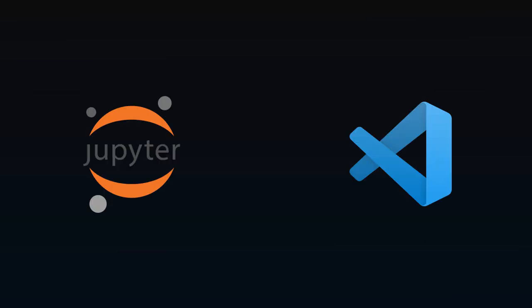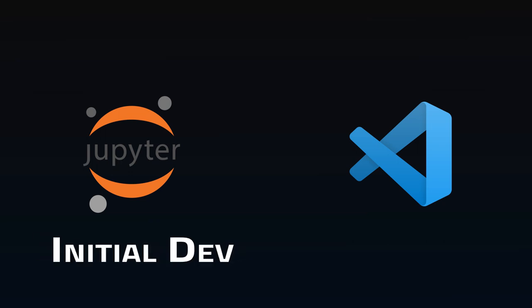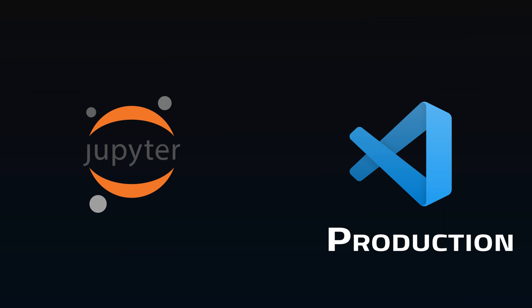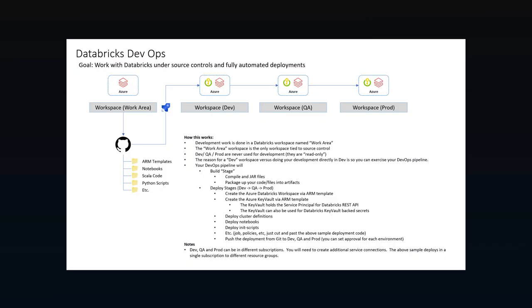Sometimes notebooks are used as an exploration and initial development step, then code is moved to an IDE to be made production-ready. But some modern tools, such as Databricks, are built on notebooks in such a way that they work as a productionalized code base.